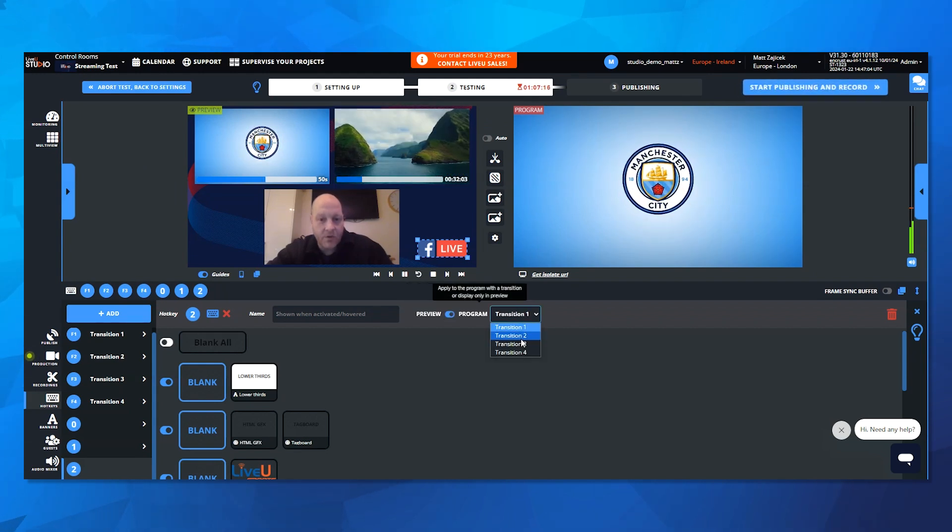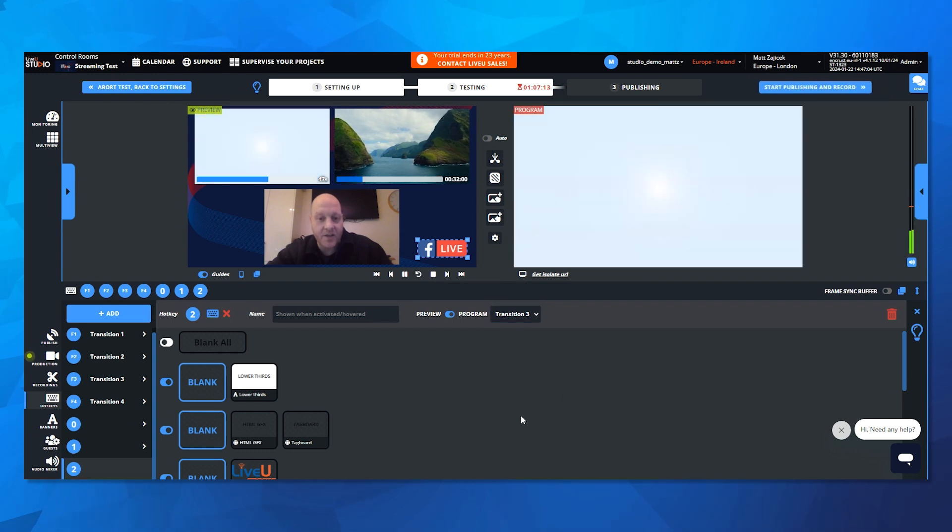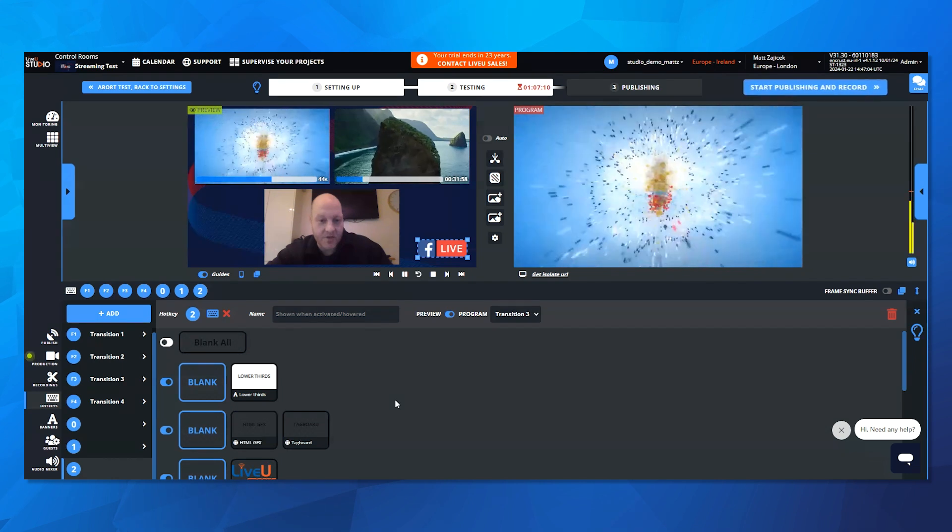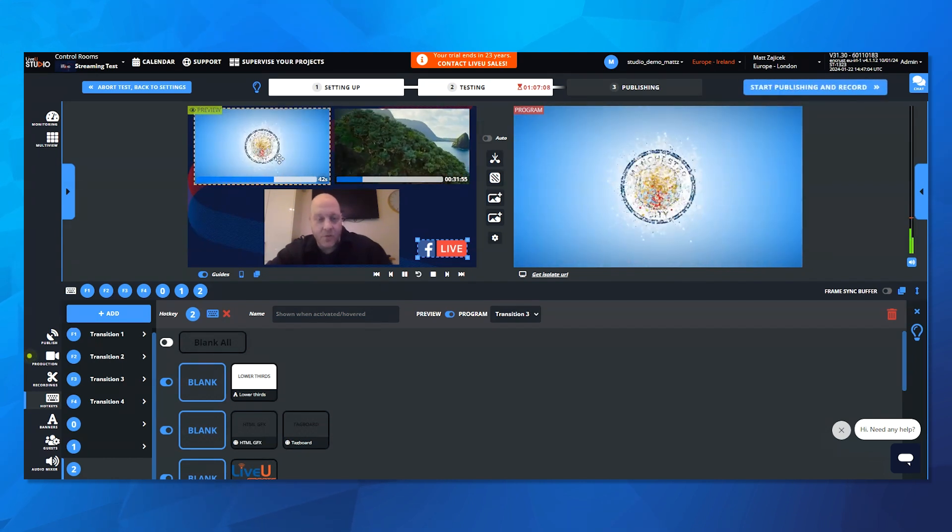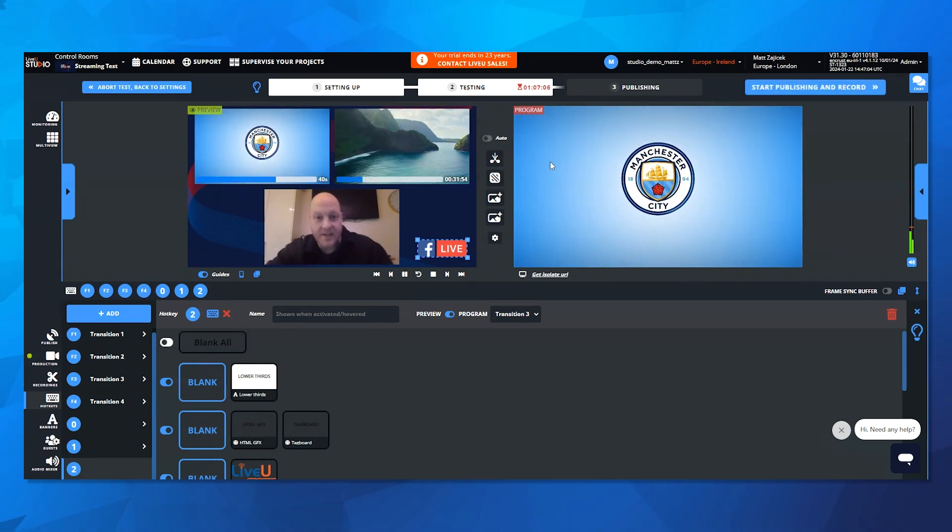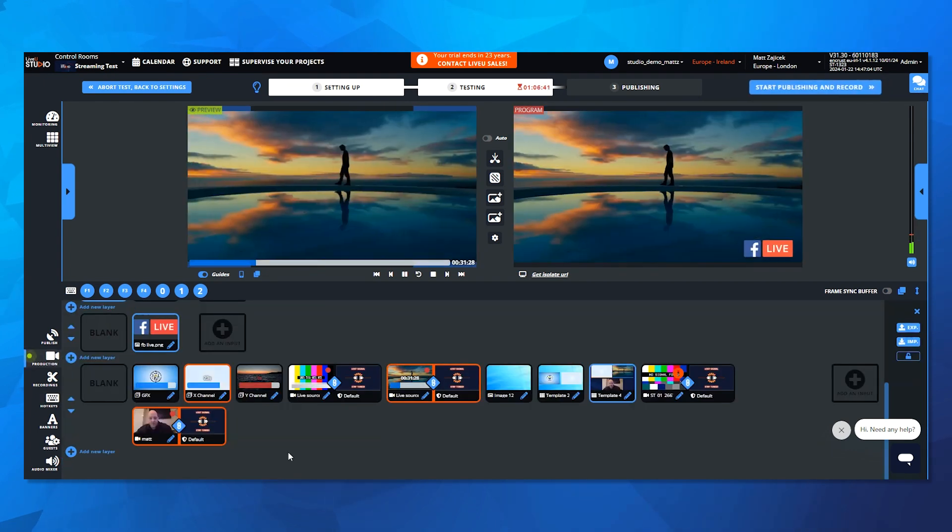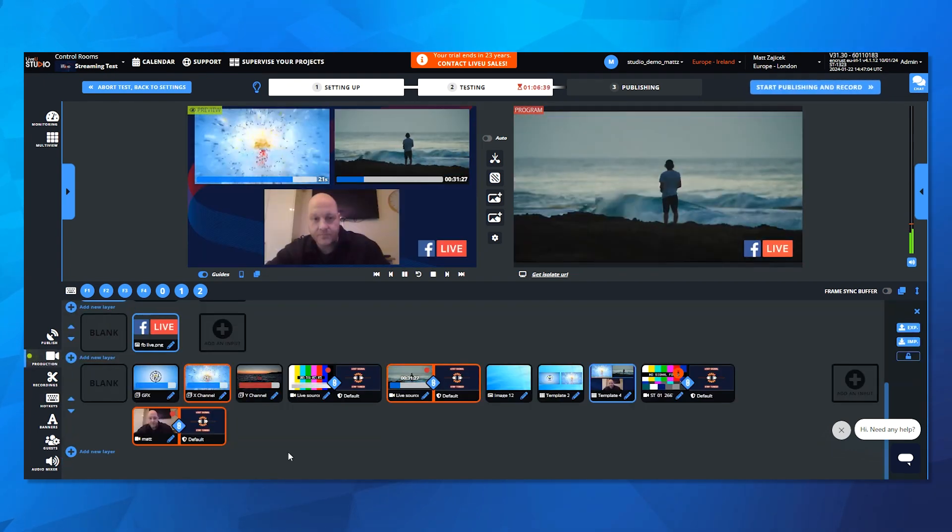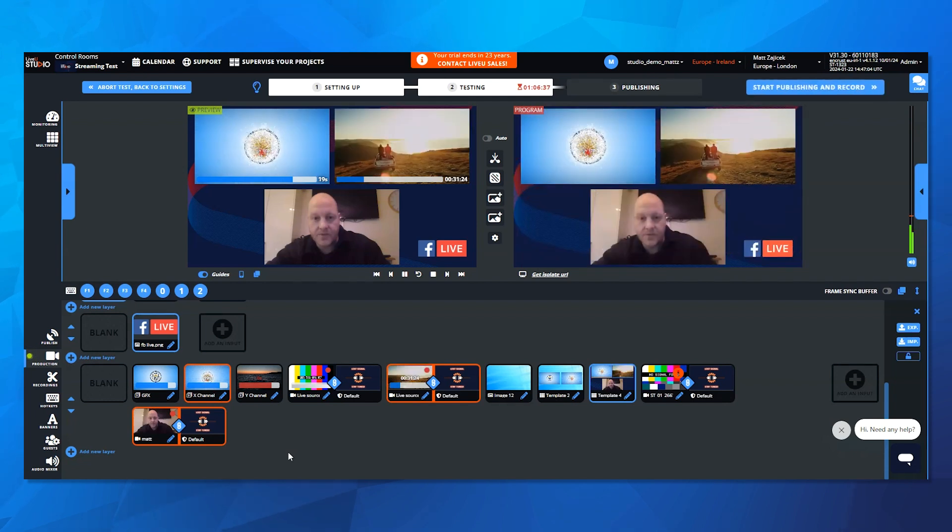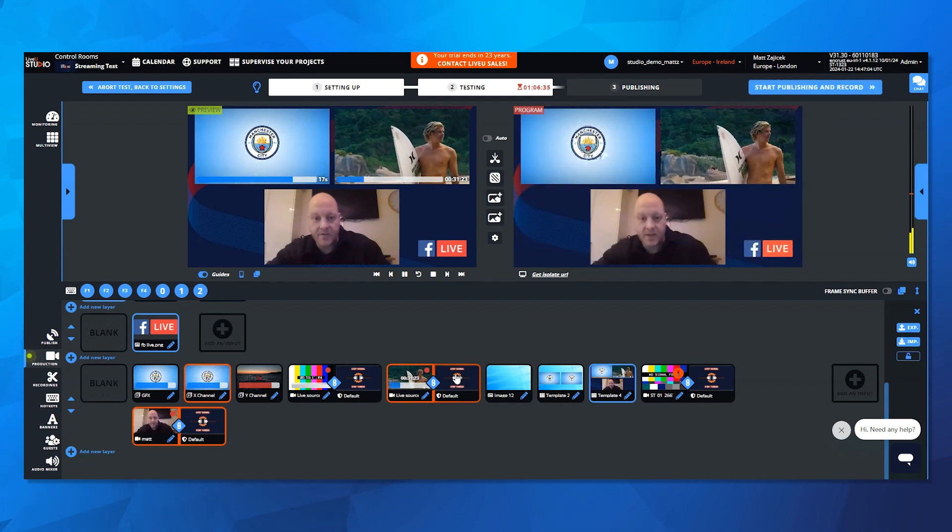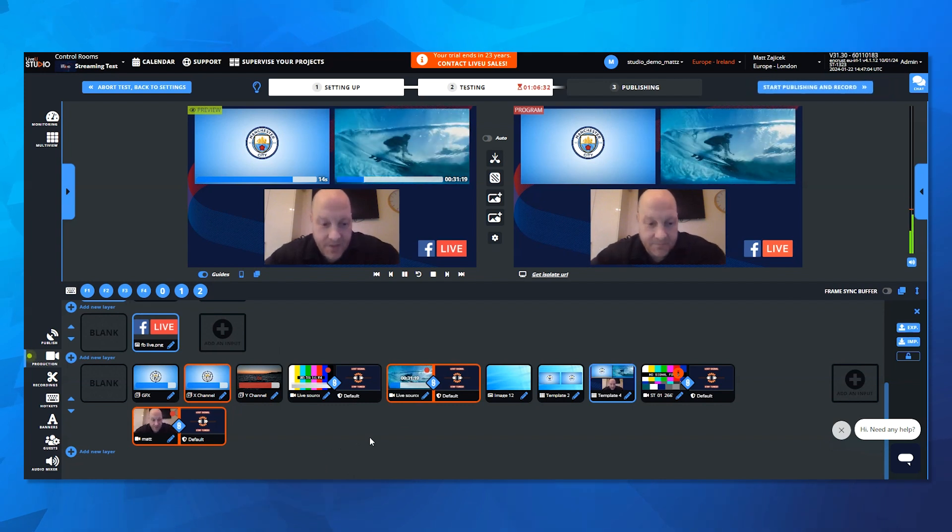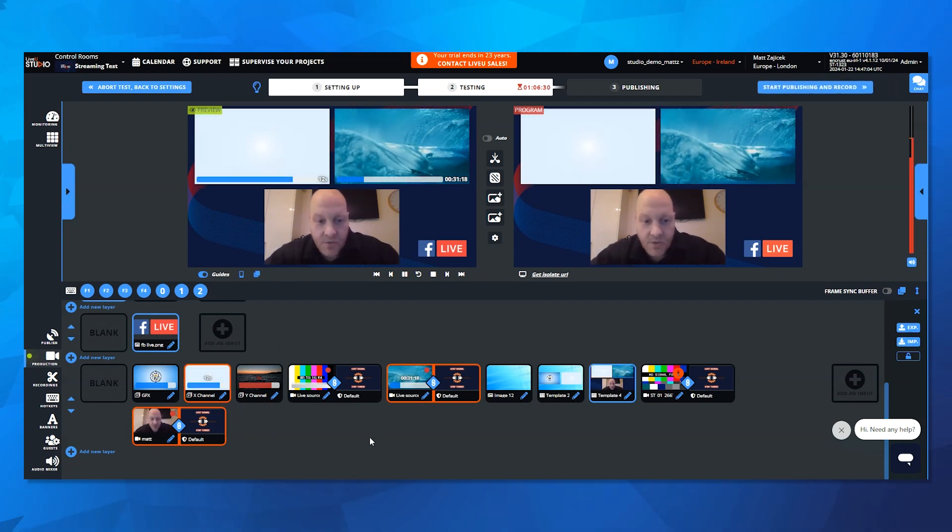So now instead of having to build all this in preview and take it through to air with the transition block, now we've created a hotkey which loads all this material and takes it directly to program with the transition that I identified earlier. And if I hit the two key on my keyboard, you see that it's taken it directly through to air. So now you can assign these hotkeys to a stream deck or a third party device and have full control over your show.